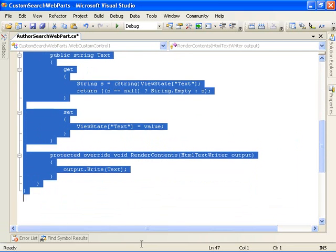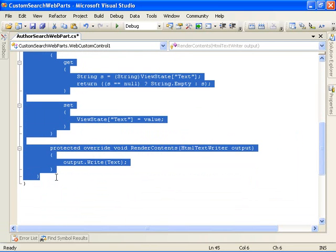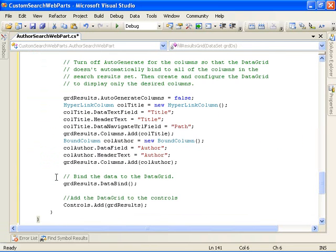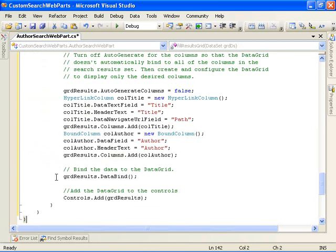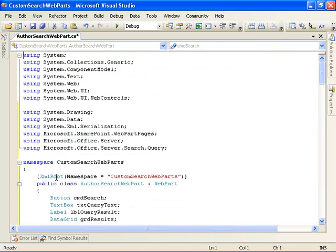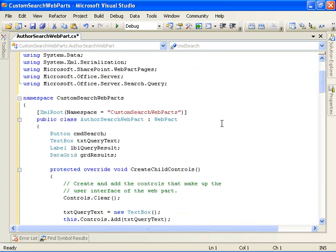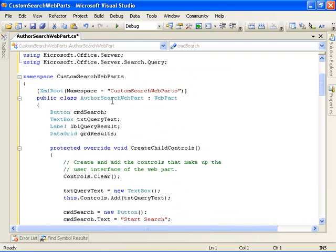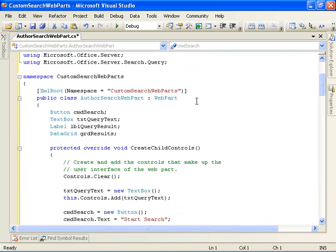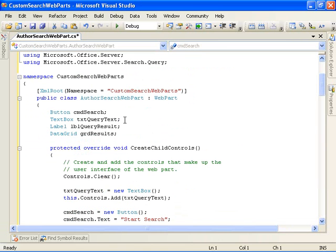I'm going to grab the class definition. All right, let's take a look at what we're doing here. We've changed the class now to inherit from and be derived from the web part, SharePoint web part, web part pages, web part class.